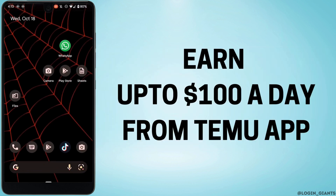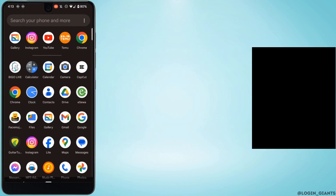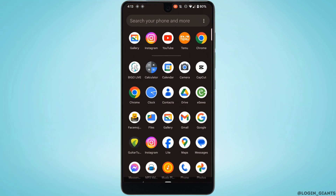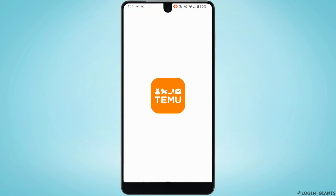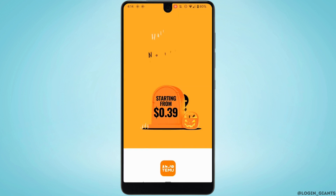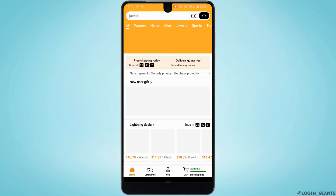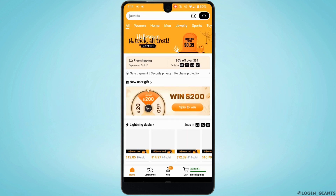How to earn 100 dollars a day on Temu. The very first thing you want to do is head over to your Temu application and make sure you are logged into your account. It will land you on your home page.